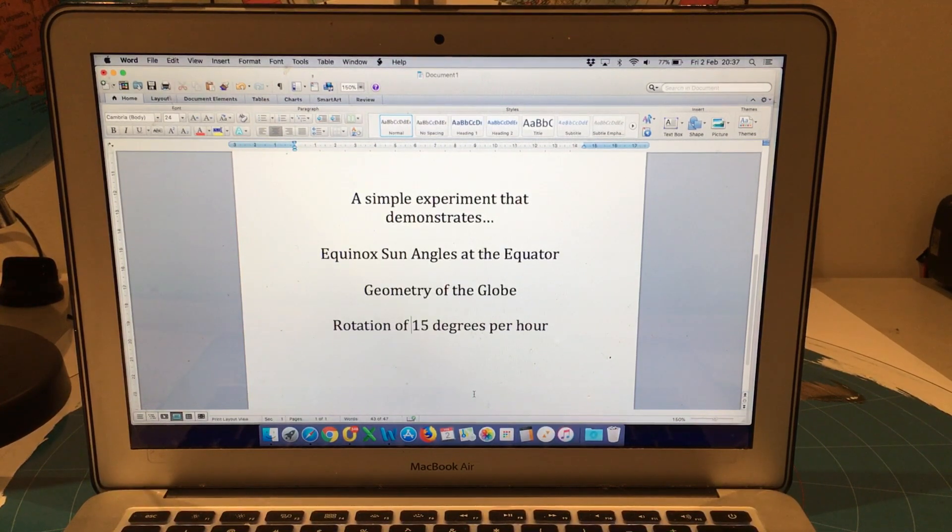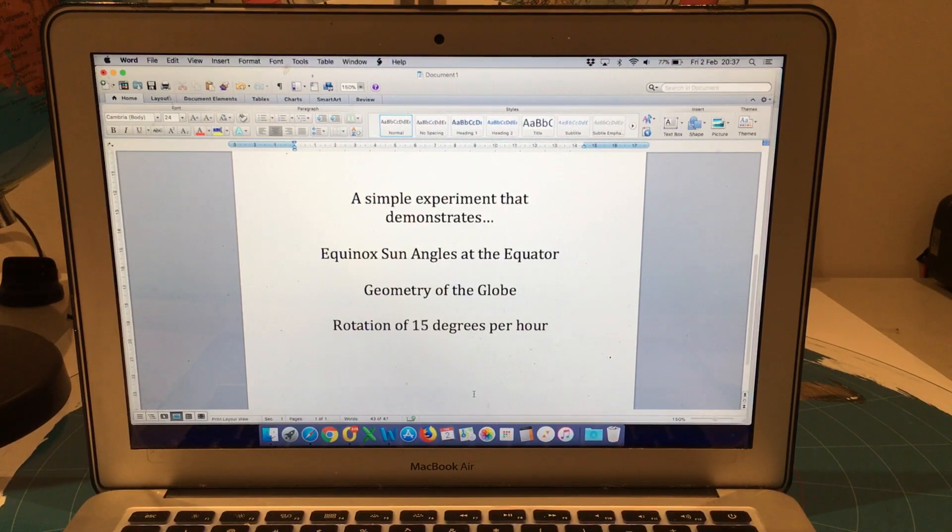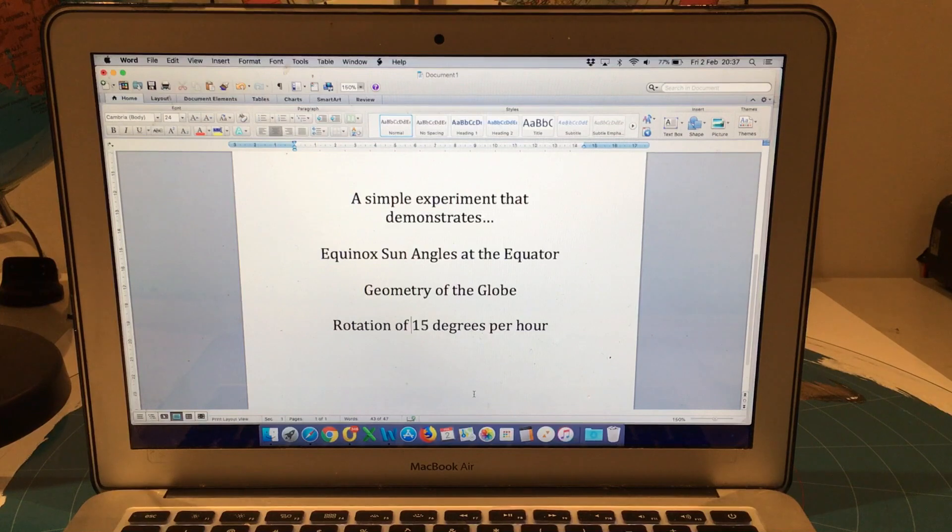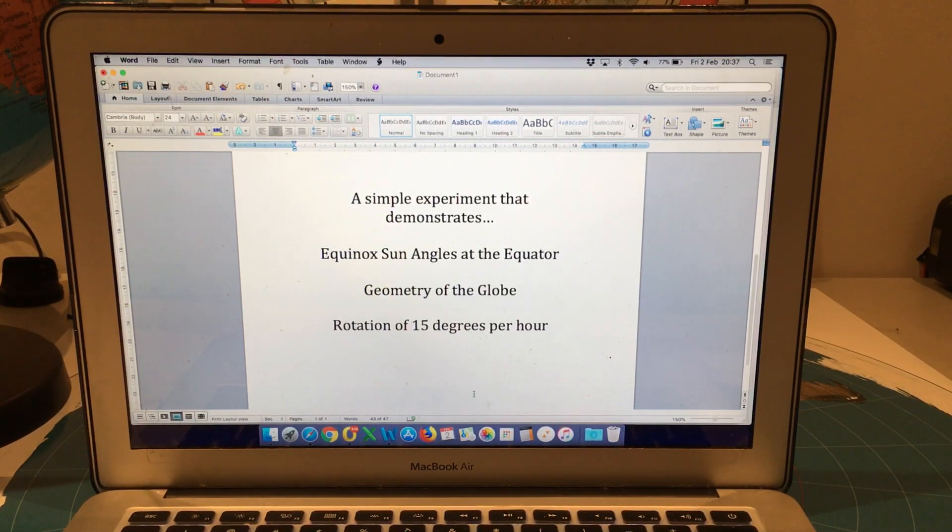It confirms the geometry of the globe. And it also shows evidence that the Earth is rotating at 15 degrees per hour.